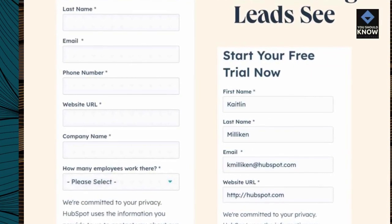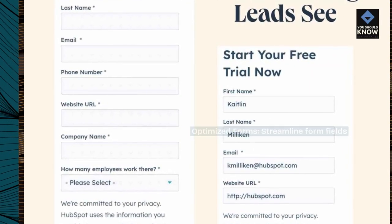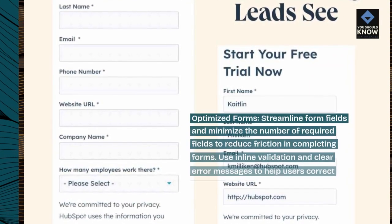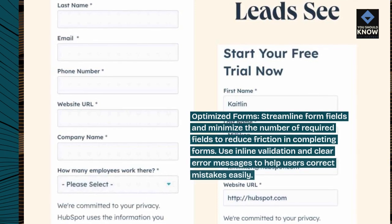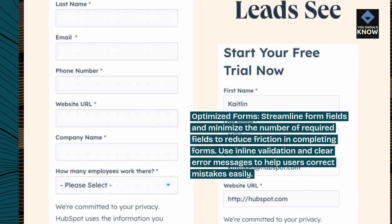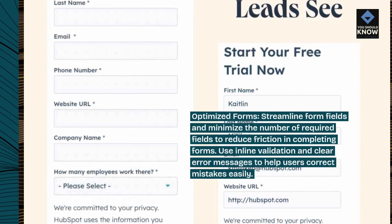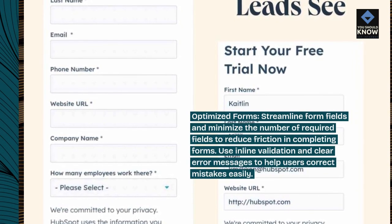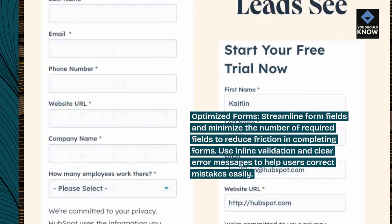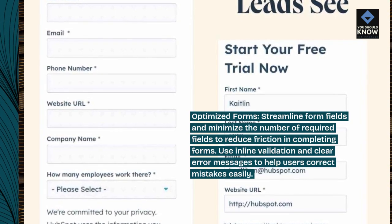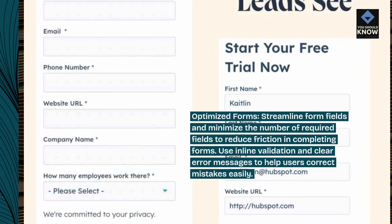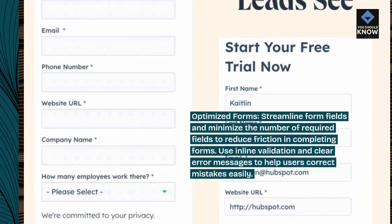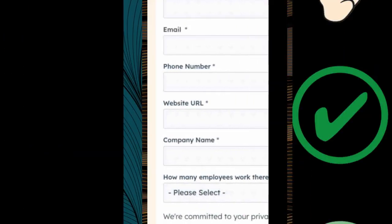Optimized forms: streamline form fields and minimize the number of required fields to reduce friction in completing forms. Use inline validation and clear error messages to help users correct mistakes easily.